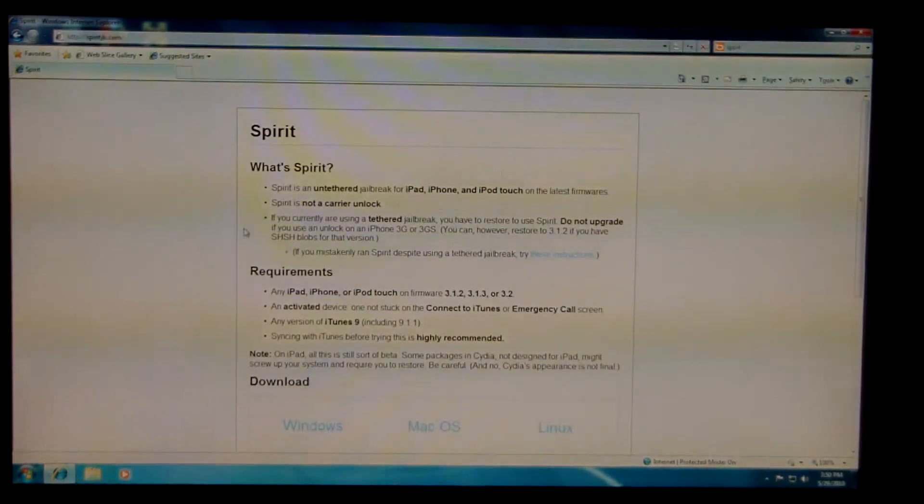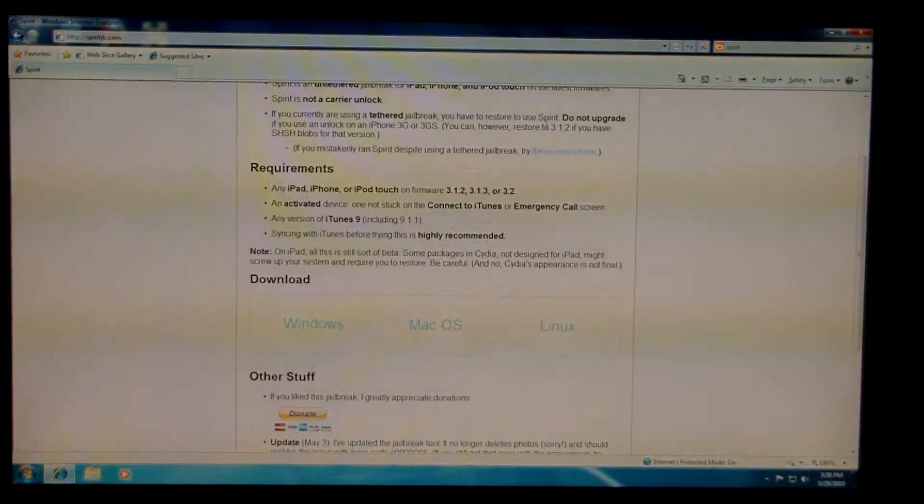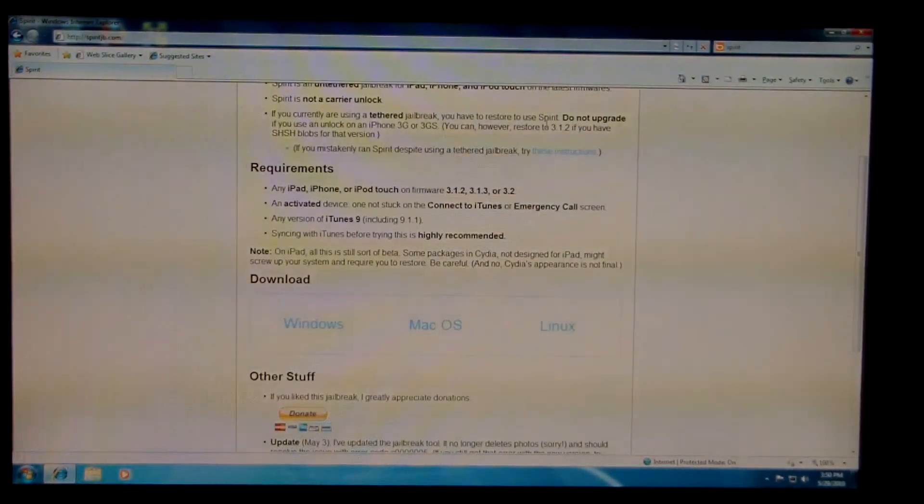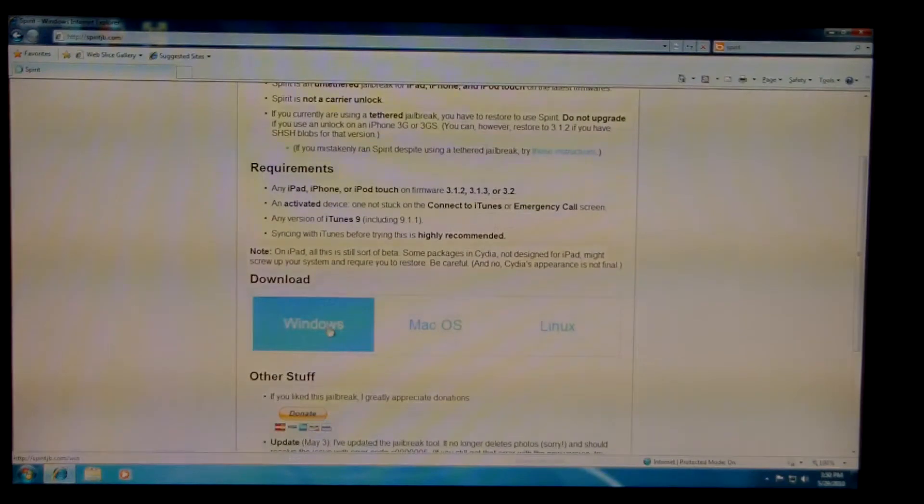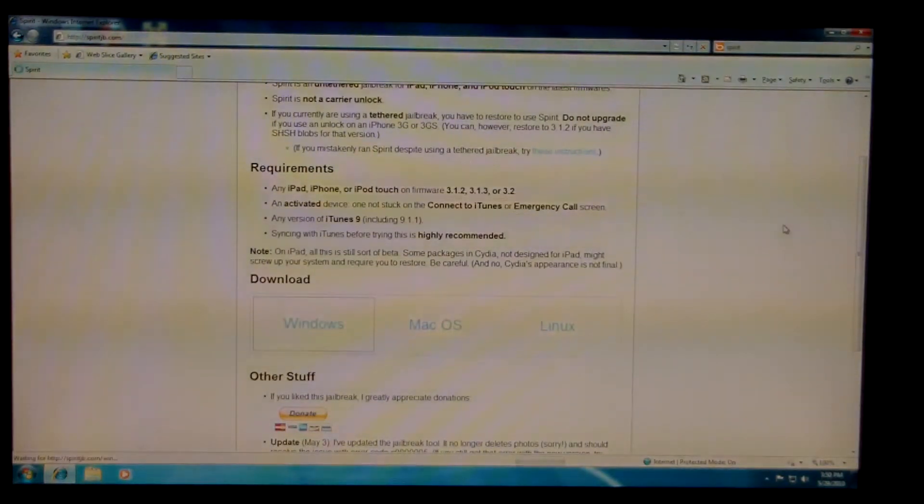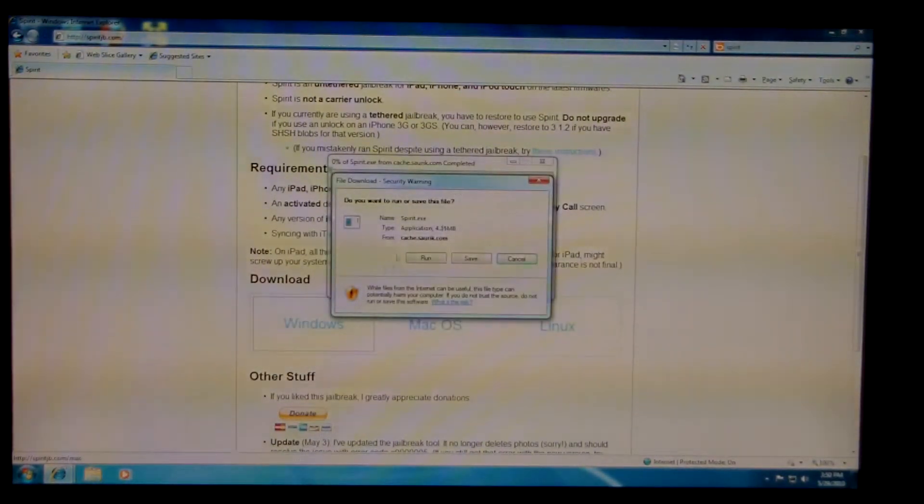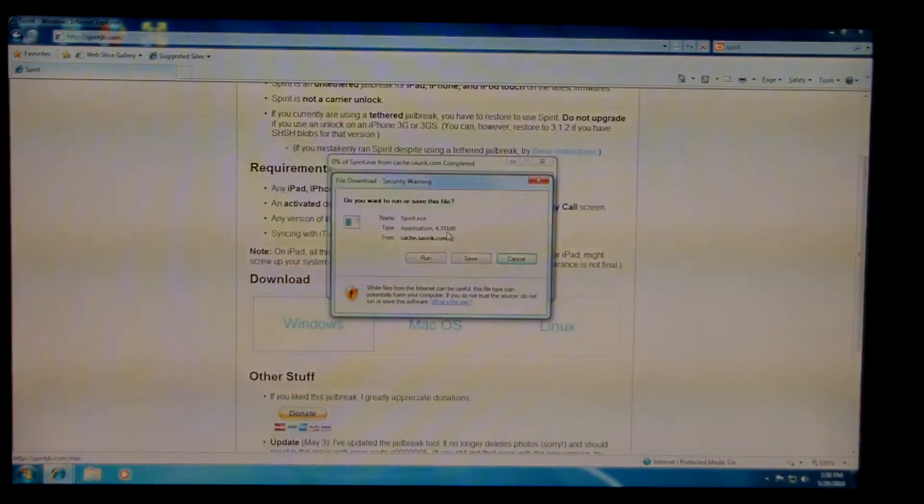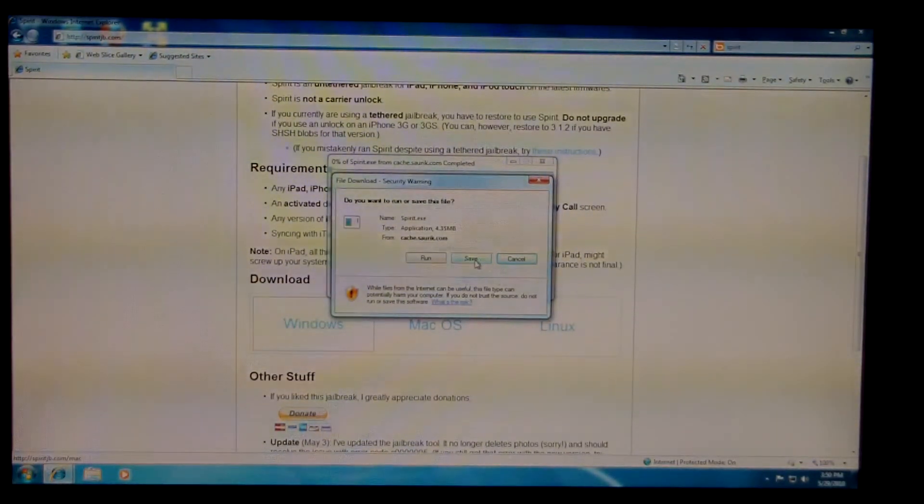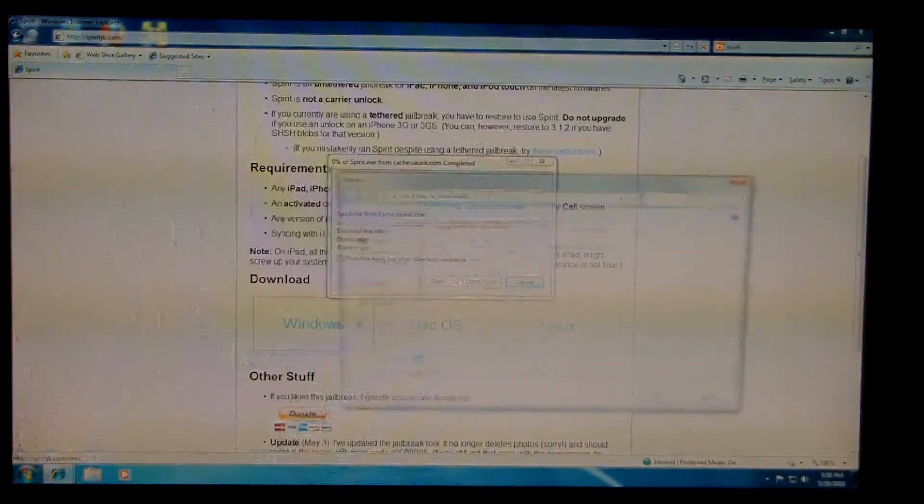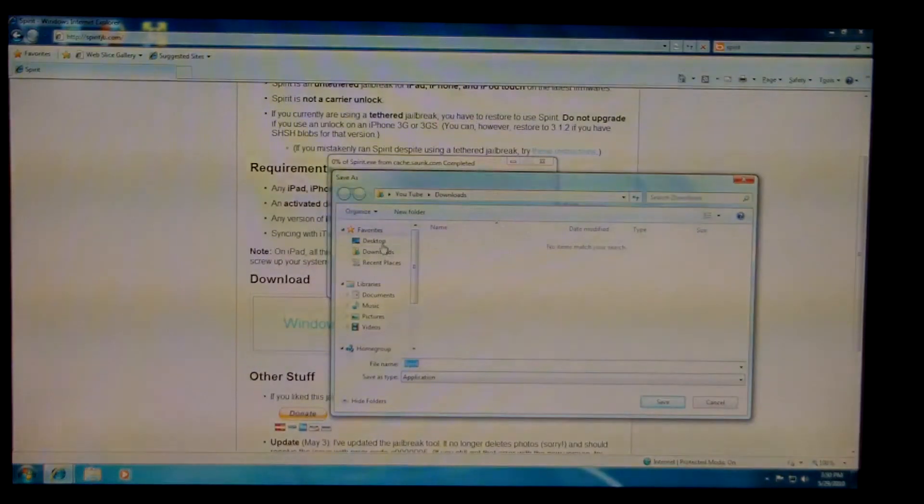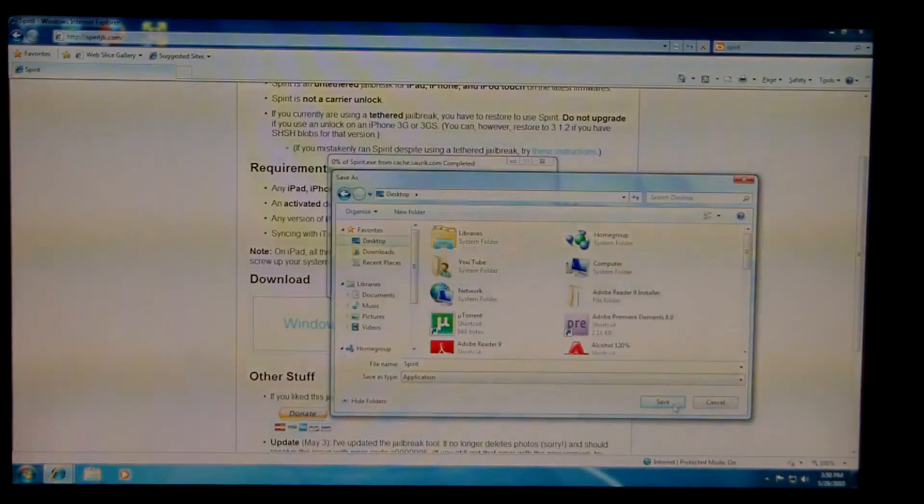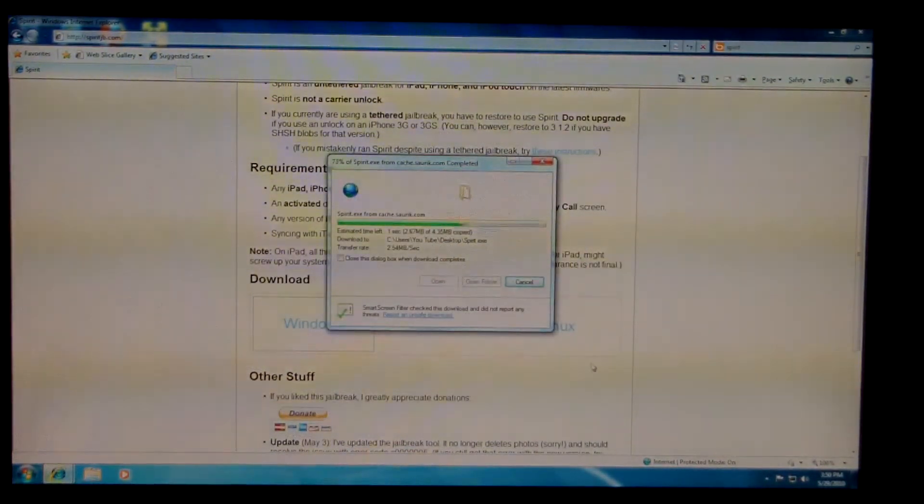Once you're there, you want to choose the download for your system. I'm going to be doing this video for Windows. Download the file for Windows. It's a very small file, it's about 4.35 megabytes. So what you're going to do is save that anywhere. I usually save stuff to the desktop, which just makes everything easier.